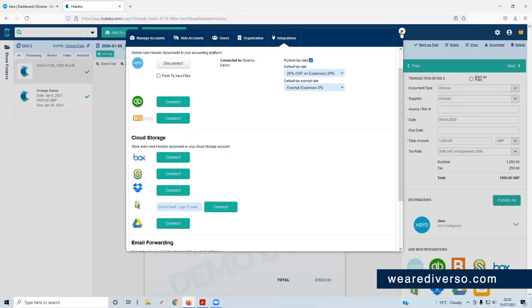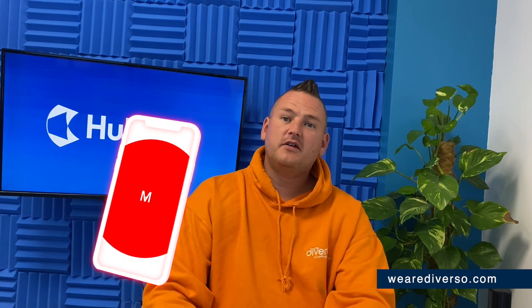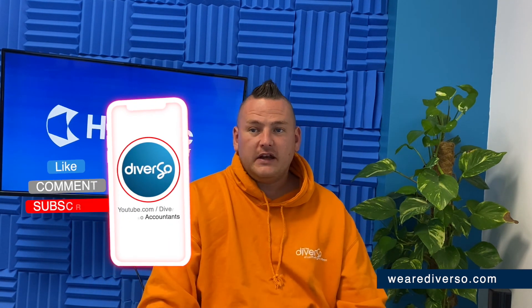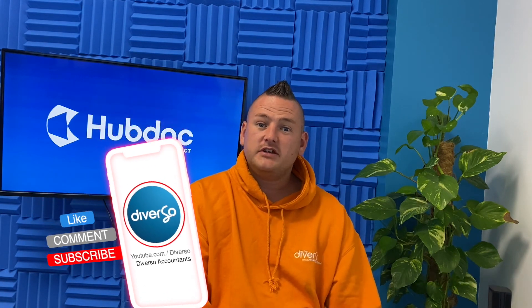And that's it for setting up your HubDoc. So you're ready to start sending invoices and bills, which is pretty good timing because that's our next video in the series. So if you've enjoyed this video and you found it useful, do us a massive favor and hit the like button or subscribe to our channel to see you in future videos.